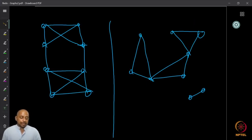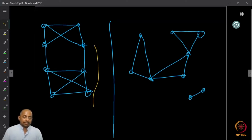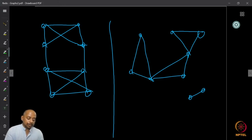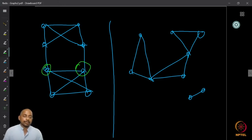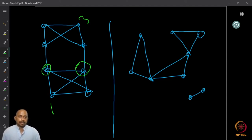Here are some examples. The first graph is 2-connected because one can verify there is no cut vertex in it. It is 2-connected and its connectivity is 2, because I can find a separating set of size 2 — for example, removing these two vertices leaves no path from, say, vertex 1 to vertex 3, so the number of components increases. With two vertices removed, you can disconnect it, so the connectivity is 2.